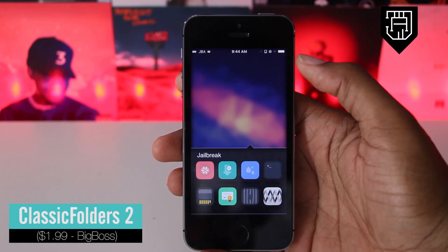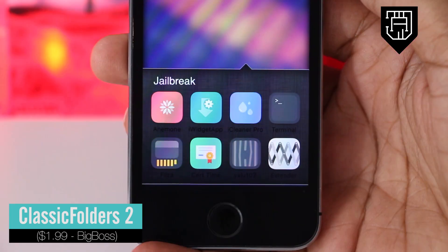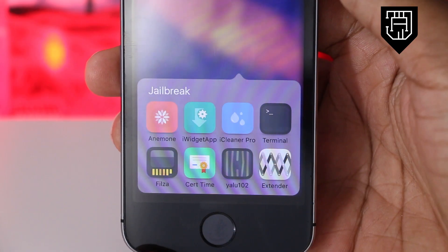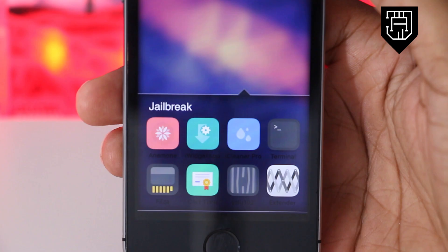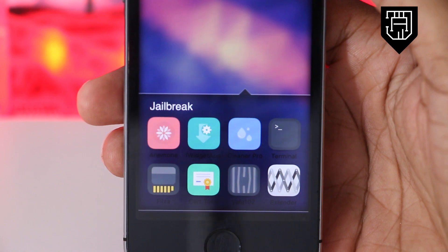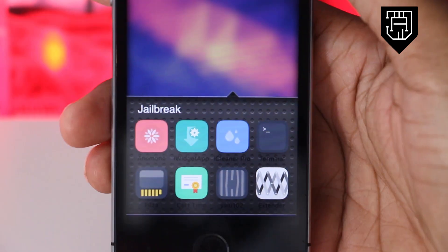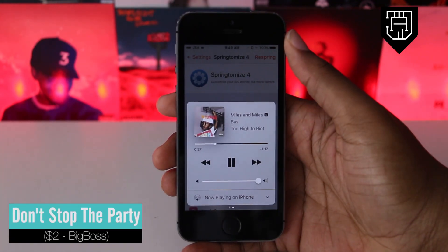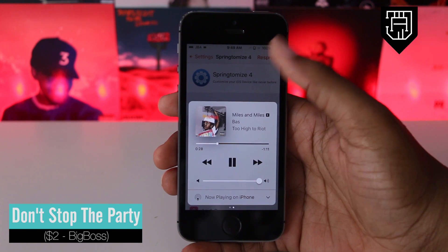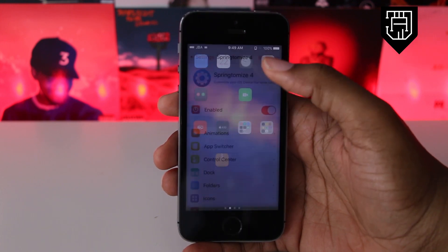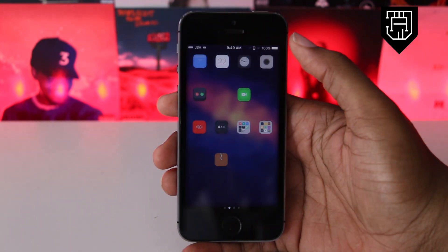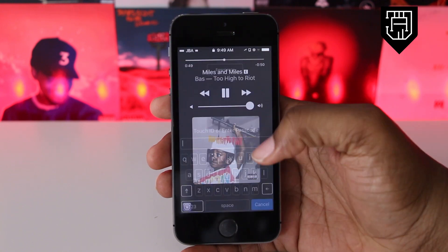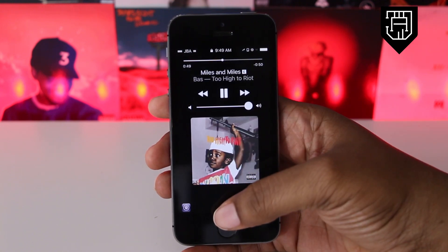Classic Folders 2 is a tweak that brings back the classic iOS 6 folders to iOS 10. You can choose between a few modes like Classic, Mavericks, and iOS 4 beta theme. Don't Stop the Party is a tweak that allows you to continue to listen to music that you have playing on your device during a respring. This one is especially useful for those of us who install tweaks often.